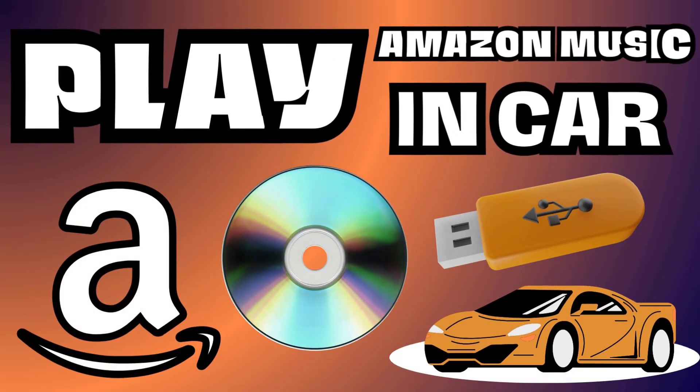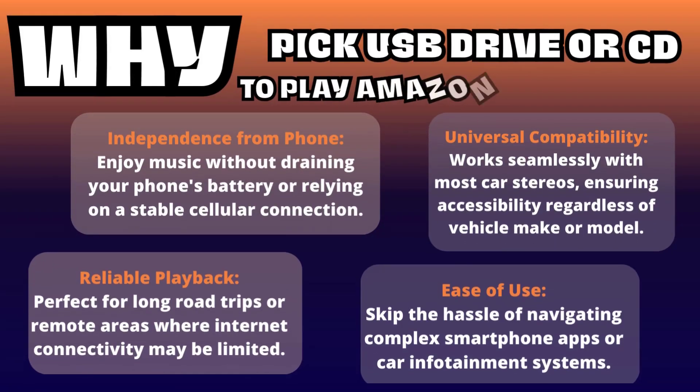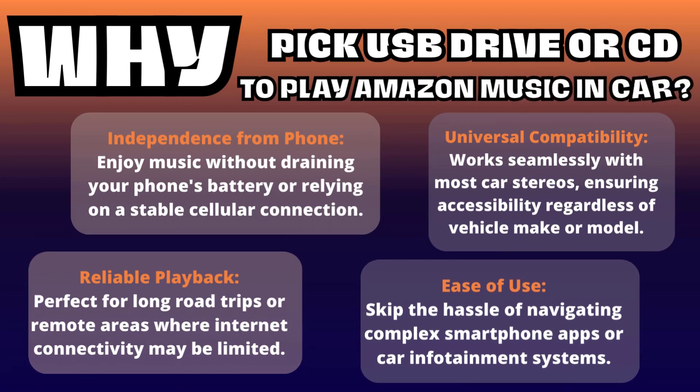Hi, welcome to our channel. In this video we will tell you how to play Amazon music in your car using CD or USB drive. This method is especially ideal for music lovers seeking uninterrupted enjoyment during long road trips and in areas with poor cellular reception.